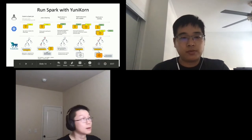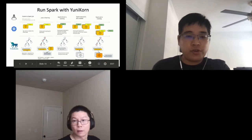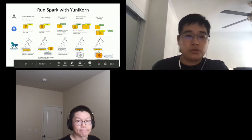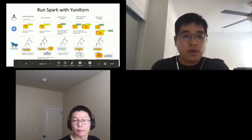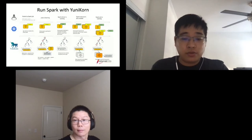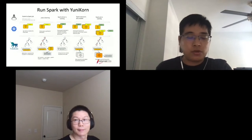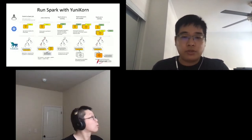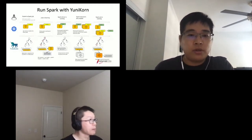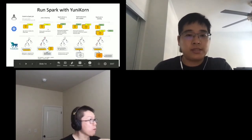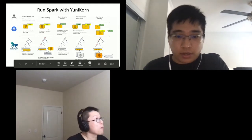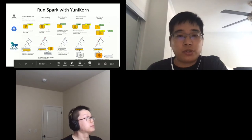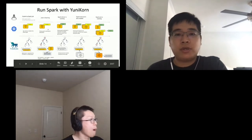Inside Yunikorn, we start to allocate resources for the pod. A big difference from the default scheduler: we sort the queues to find which queue needs resources most, go to that queue, sort the applications within it, pick an application, then sort the requests to find the right pod to allocate. This gives us policies at the queue level, app level, and request level. Once we make an allocation, the Yunikorn asks the API server to bind the pod to a node. The user then sees the driver pod running.